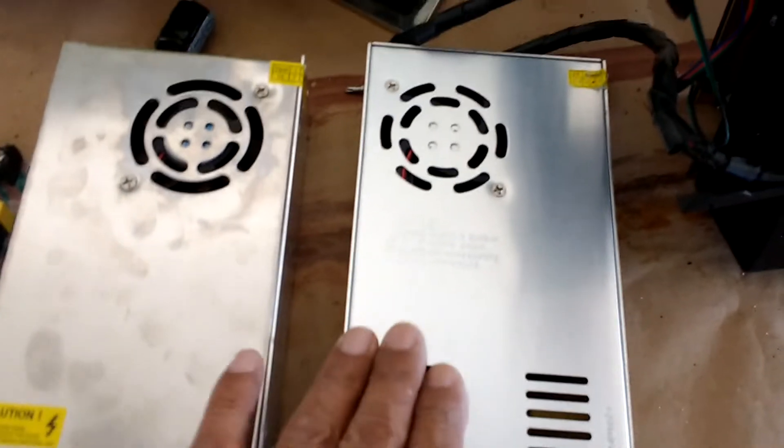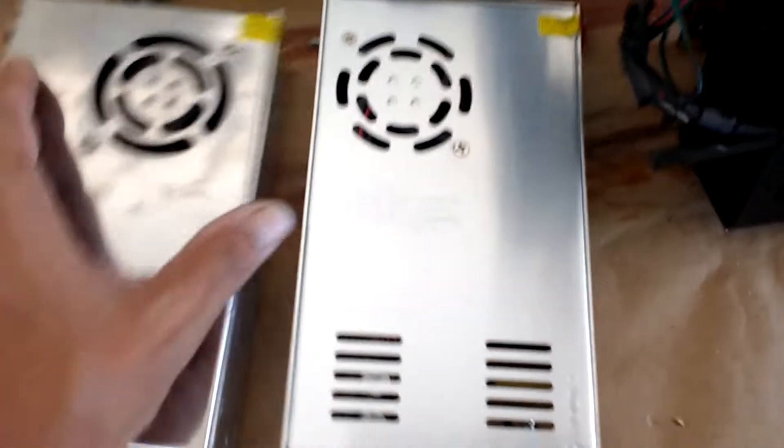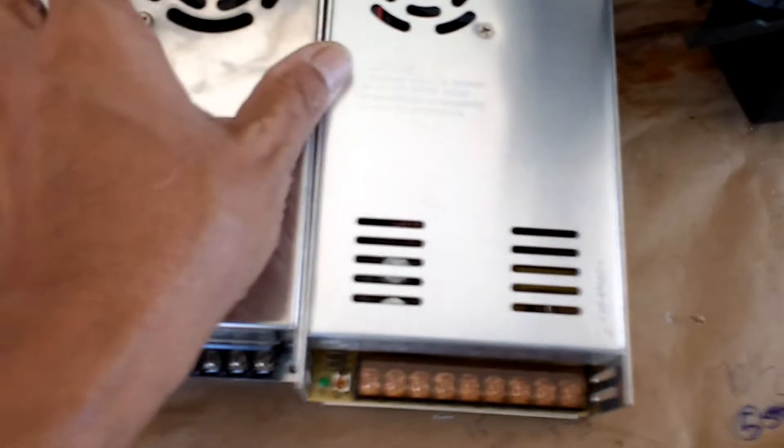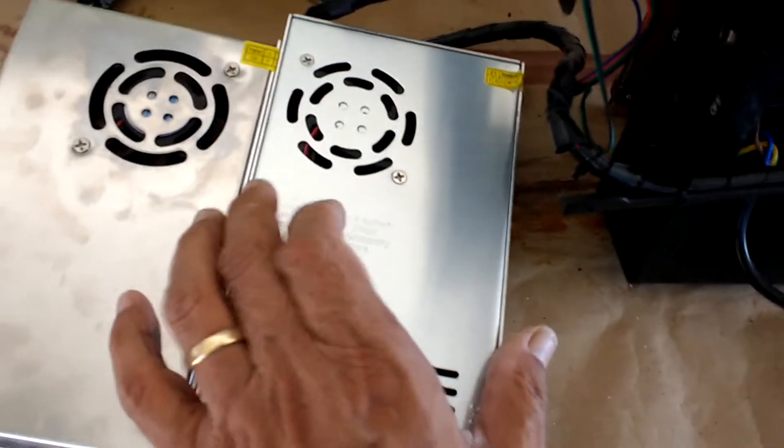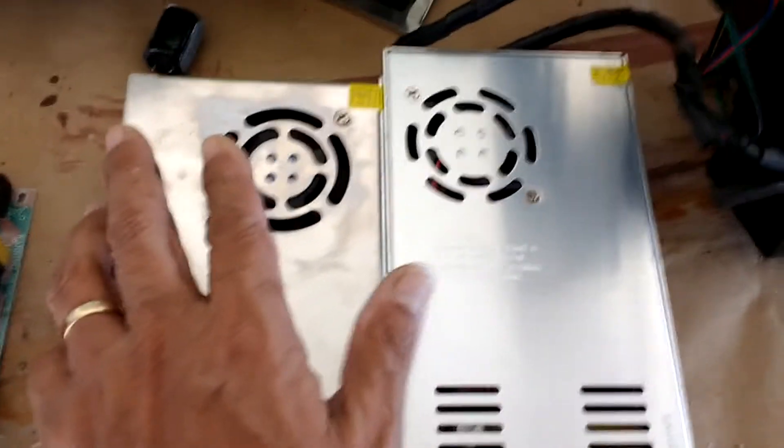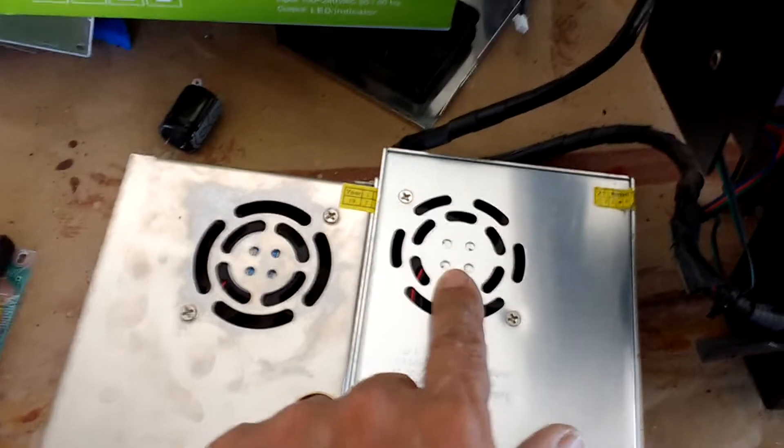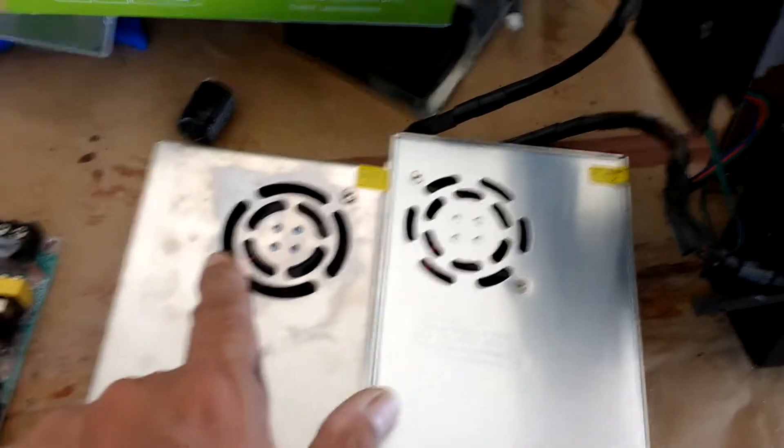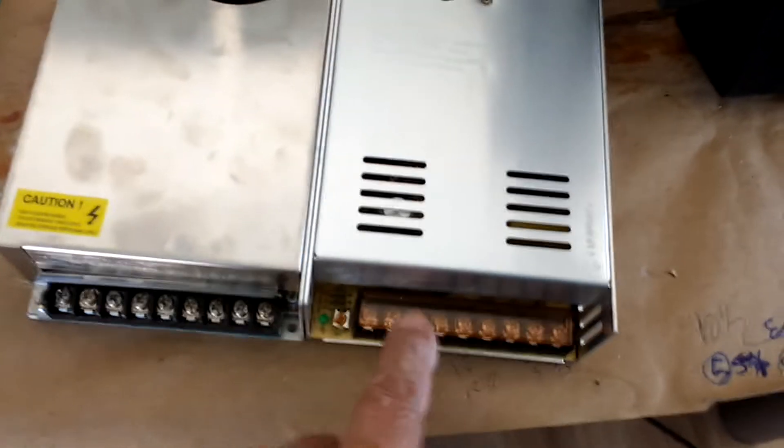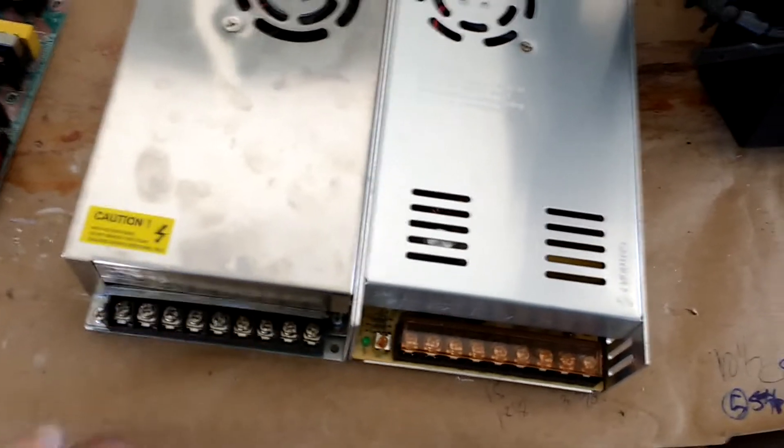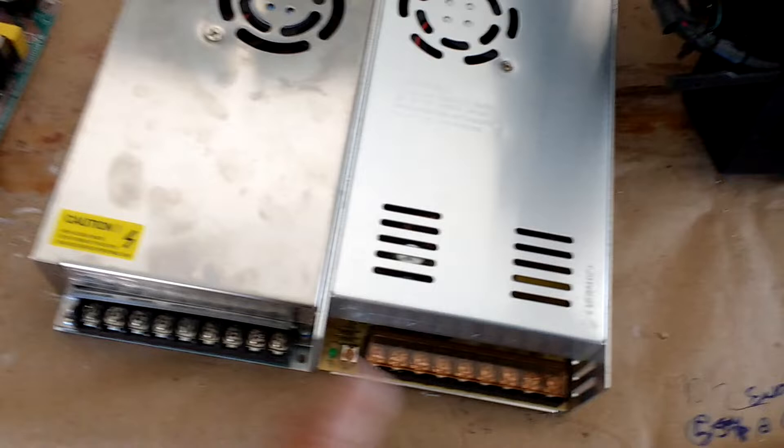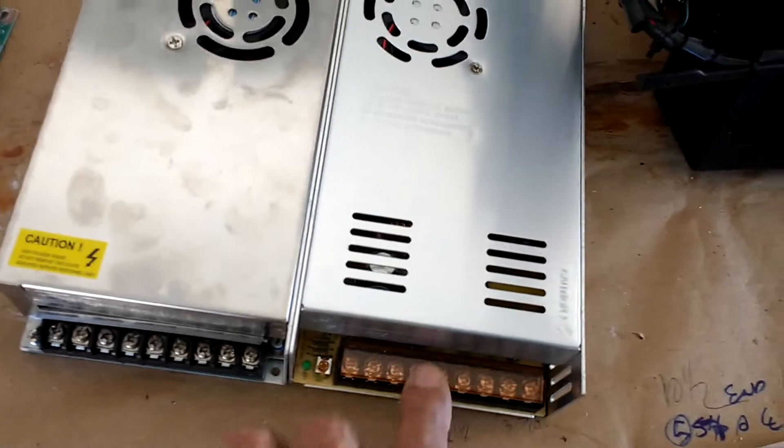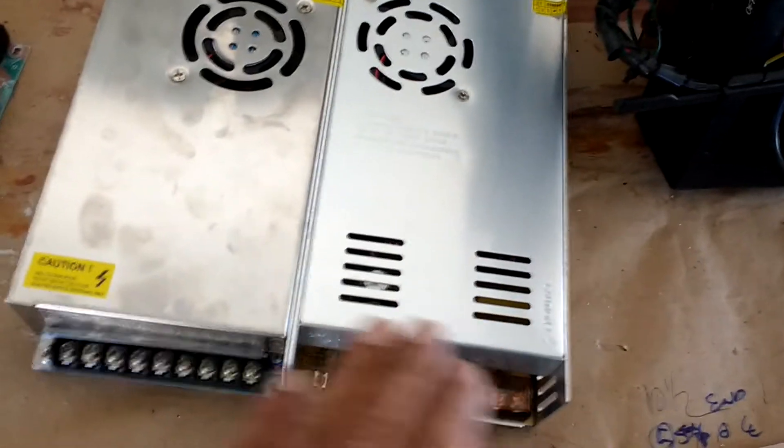This is slightly - you can see how much bigger this power supply is in length, and so it also has a little more width to it. The fan is on the other side, as opposed to this one with the terminals facing this way.